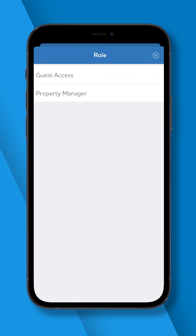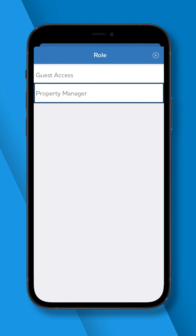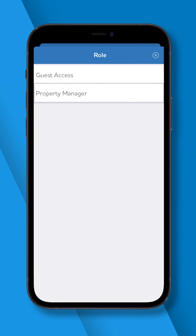There are two different role options available. Guest Access, which provides the user with read-only access, or Property Manager, which gives the user the ability to read, update information, and create service requests on your account.